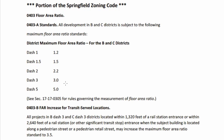Our building site is 20,000 square feet. So three times 20,000 would be 60,000 square feet — that's how much gross buildable area we'd be allowed to build above ground, not below ground. We're only planning on building something about 40,000 square feet, so we have plenty of FAR. It's not going to be a problem.